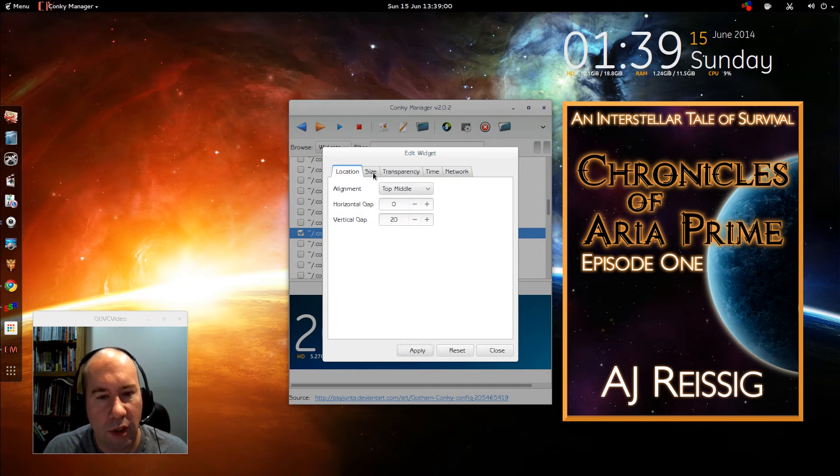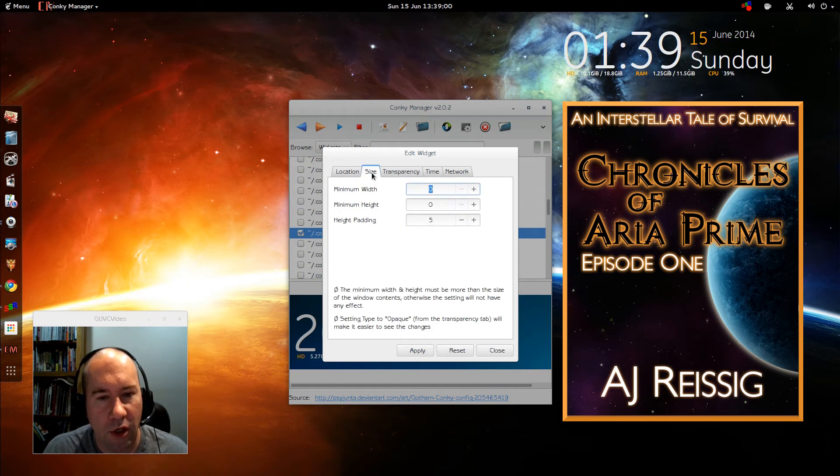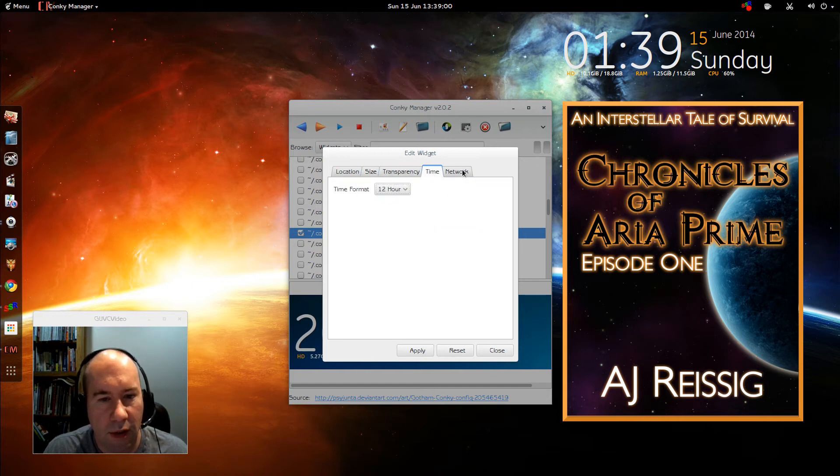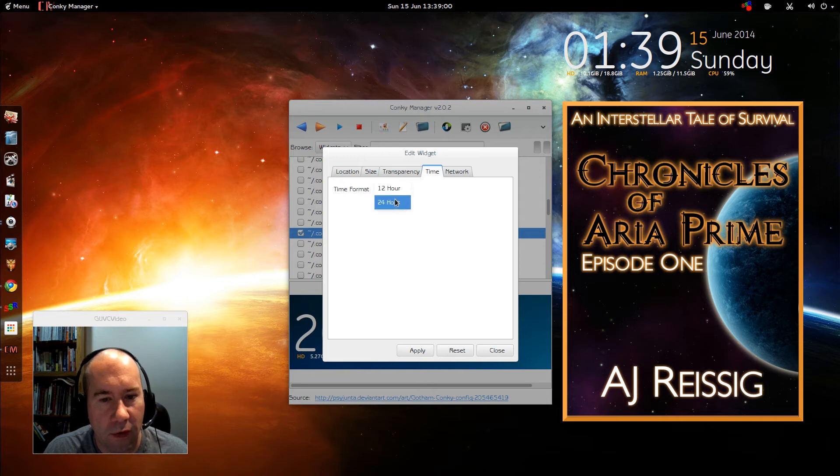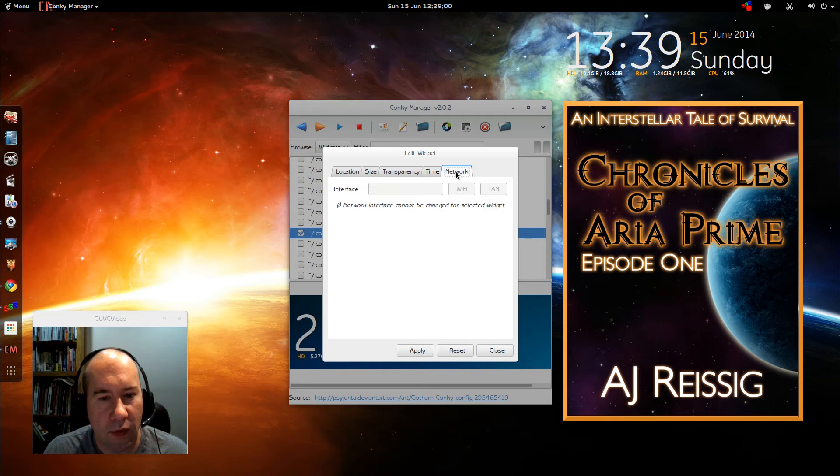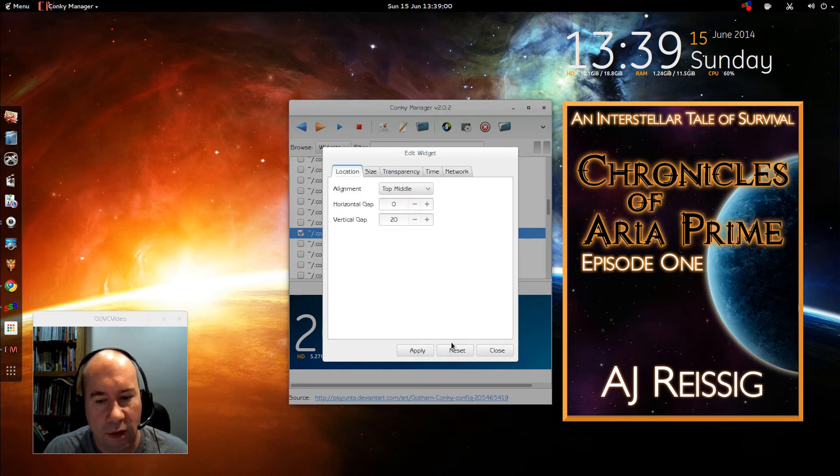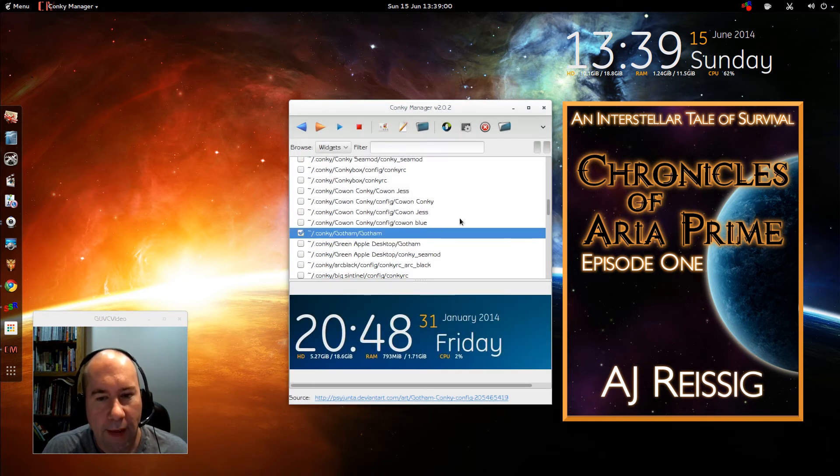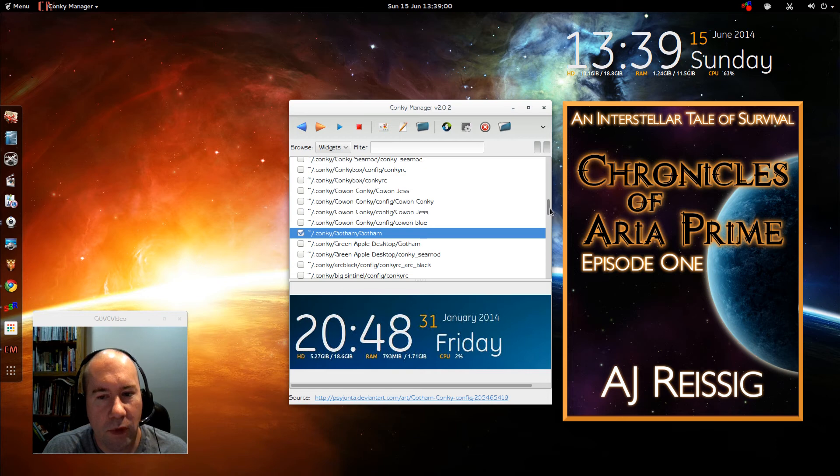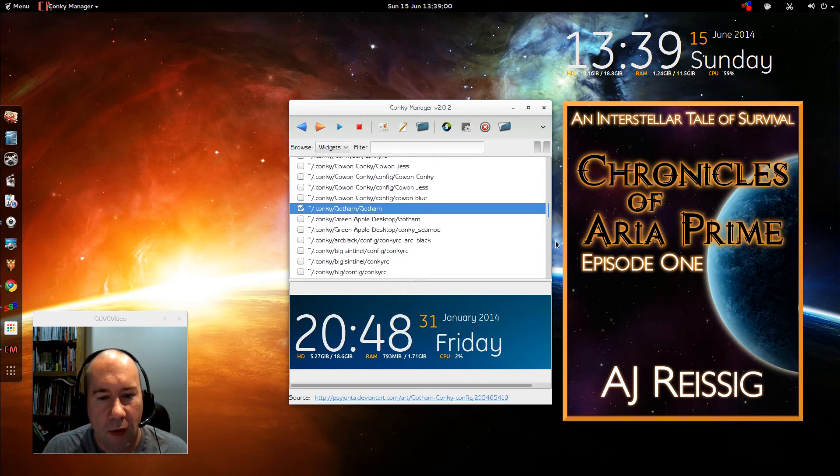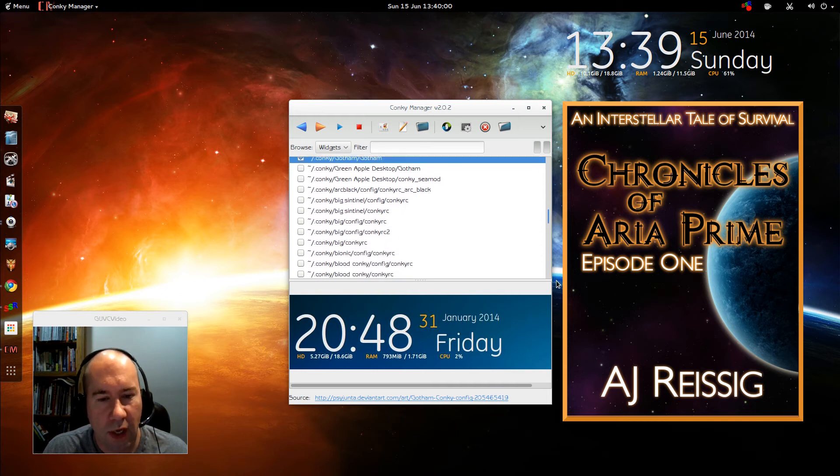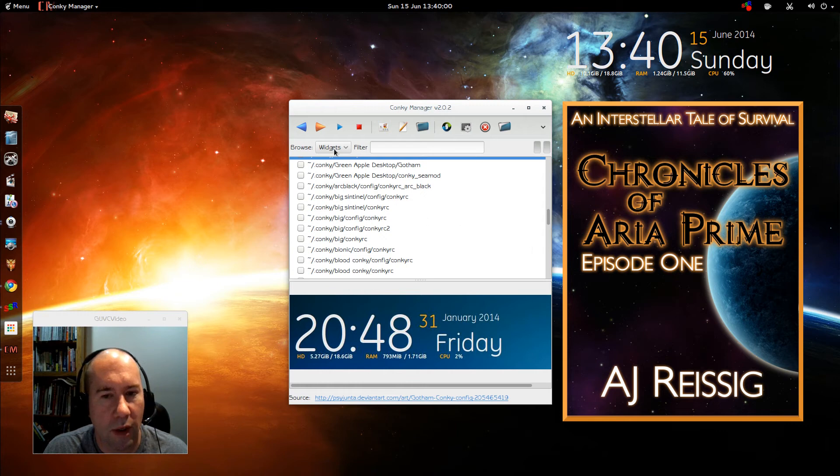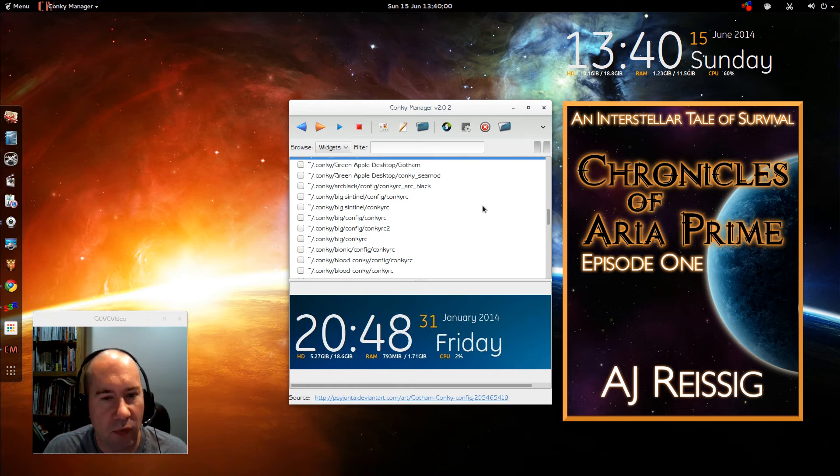But anyway, so you can do that and you can resize, do transparency, change the time format. So if you like the 24 hour thing on your clock, that sort of thing, all kinds of stuff you can. And like I said, you can have conkeys on your desktop and not use the conkey manager. This is just a graphical front end that makes it a little easier to set it up and configure that sort of thing.